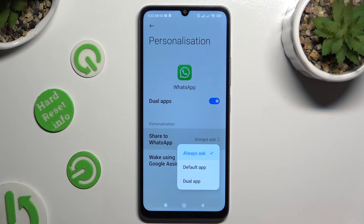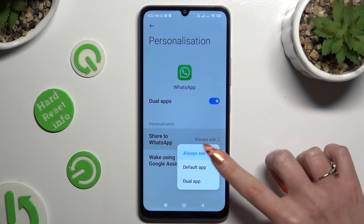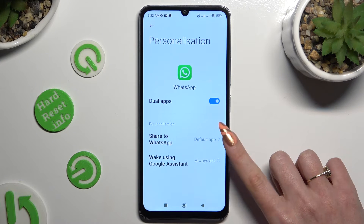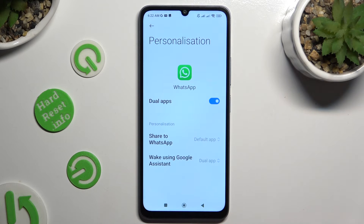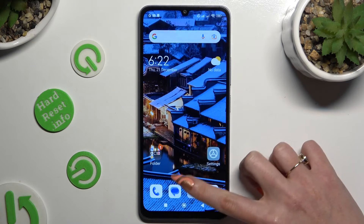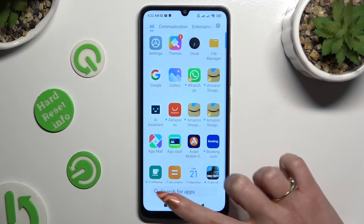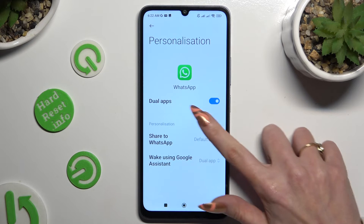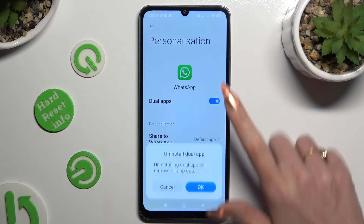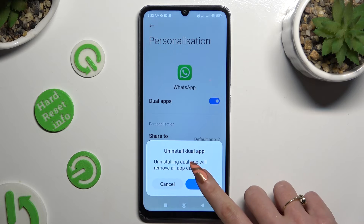Share to WhatsApp, and click using Google Assistant. In order to delete one of your clones, just click on the blue toggle next to Dual Apps, and confirm your choice in the pop-up.